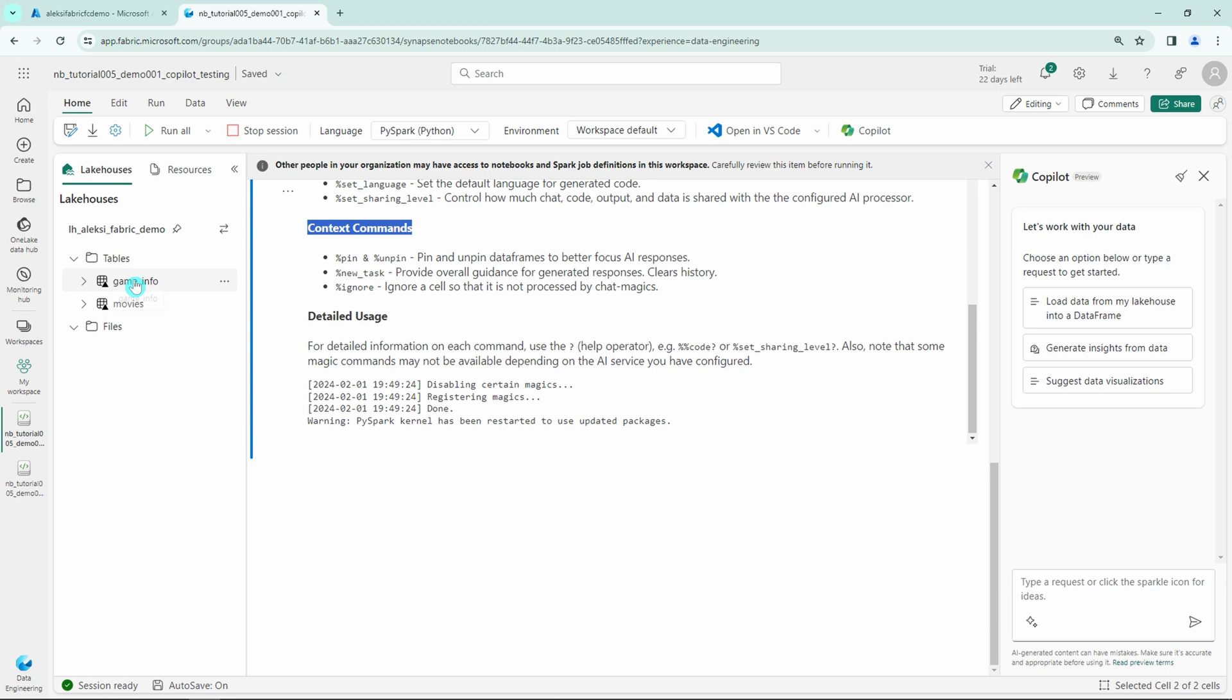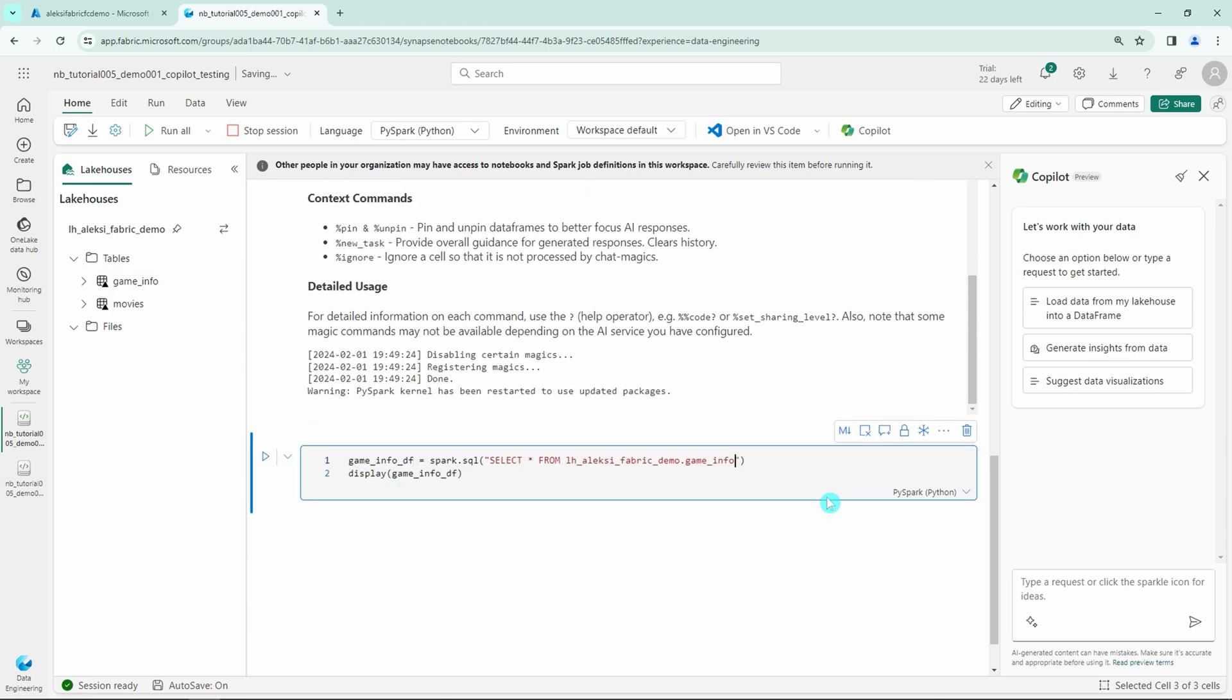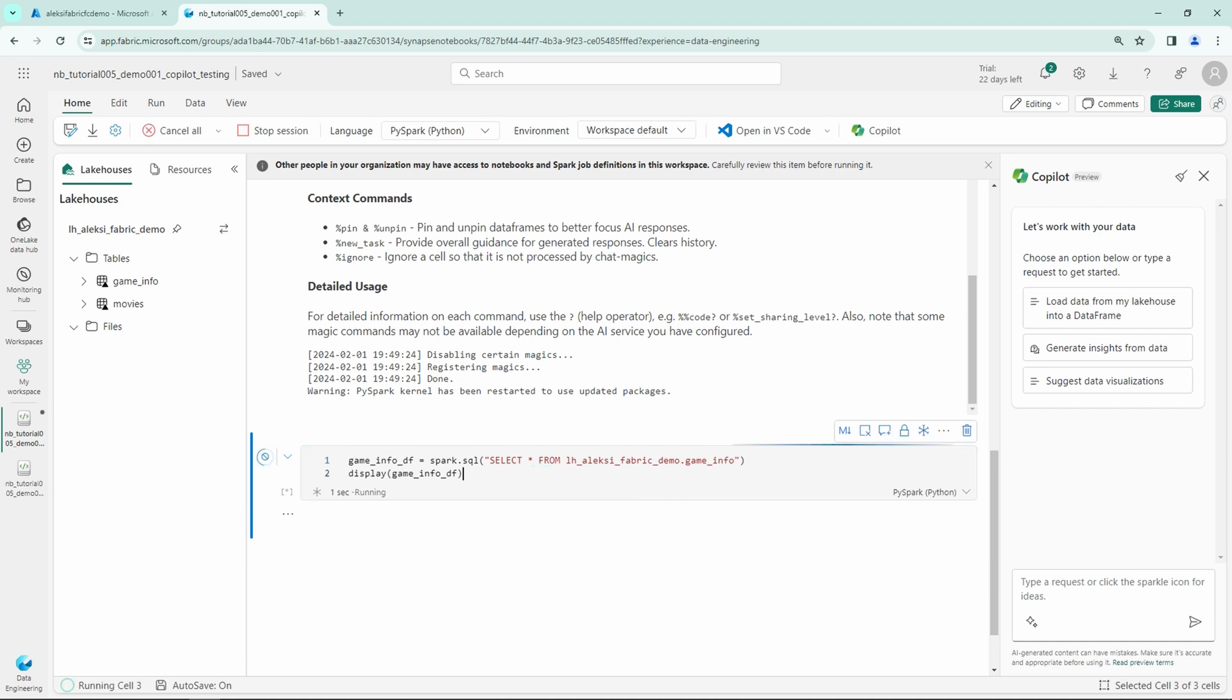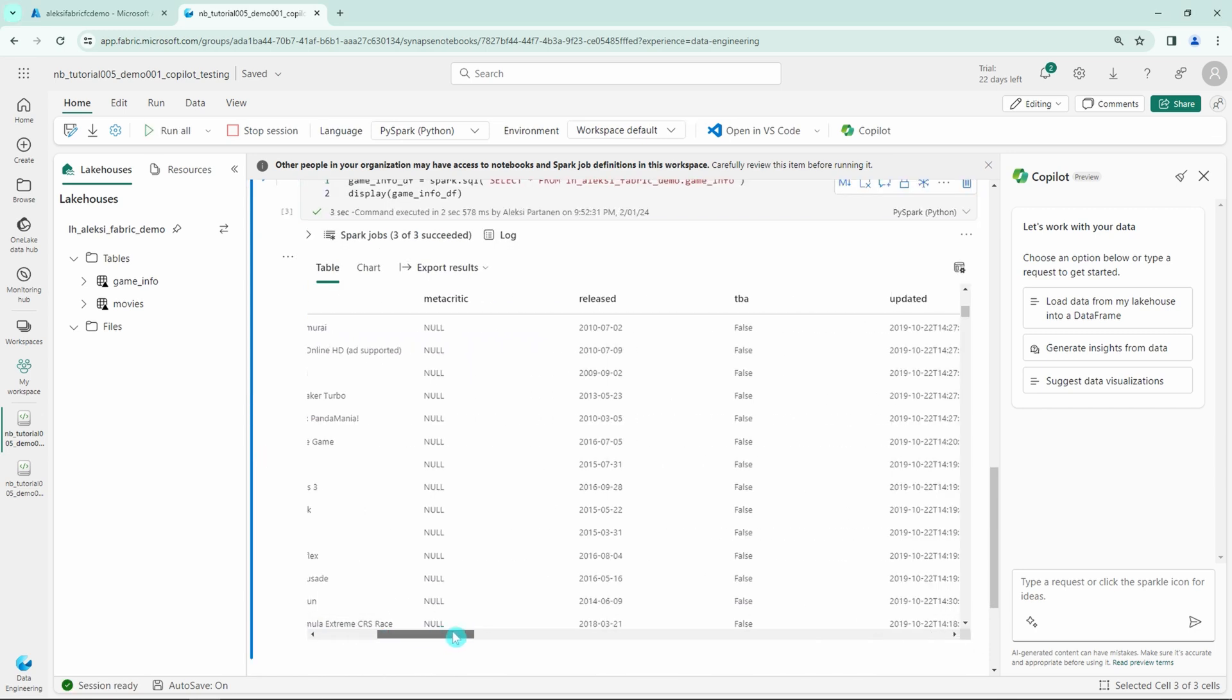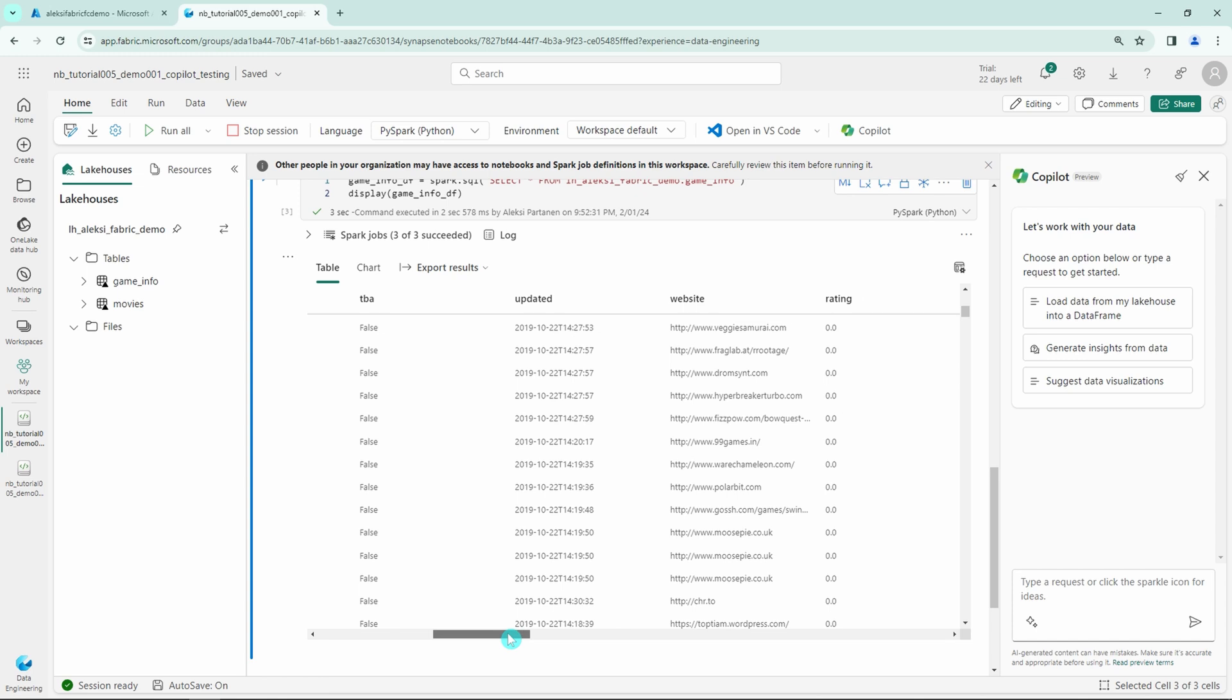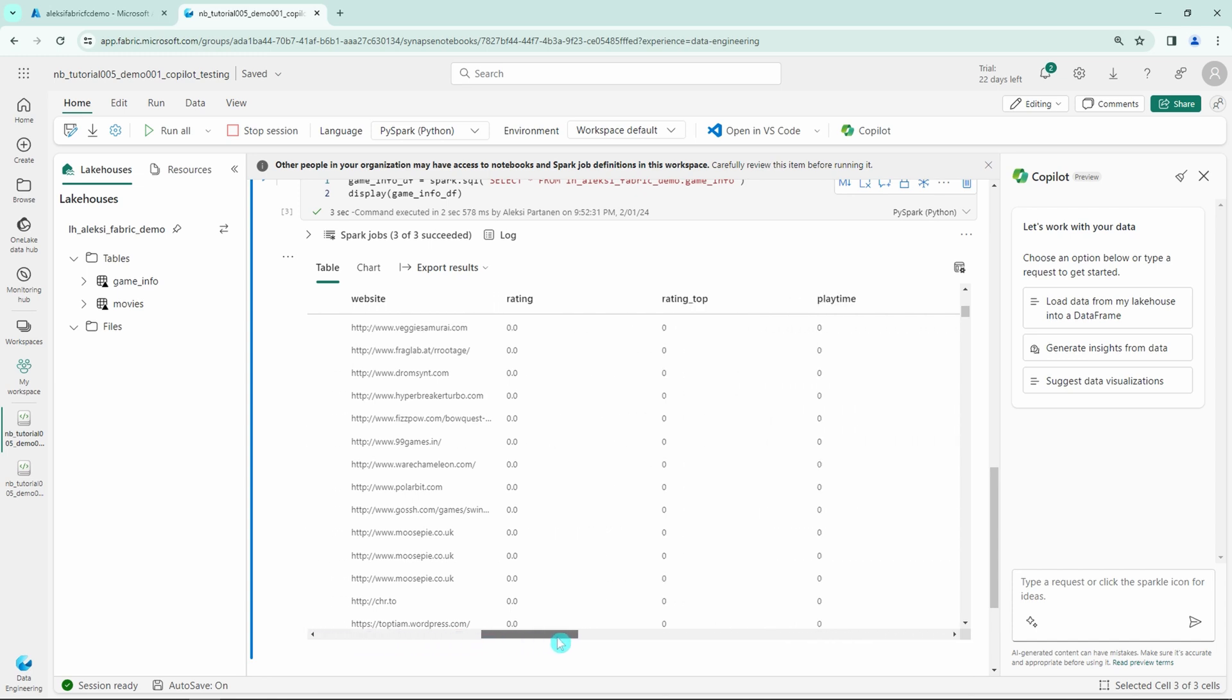Let's just drag and drop this game info table here so the notebook will automatically create the statement for reading it into a data frame. Let's rename our data frame into game info df and let's display that. And here we have the data and we can just briefly check out how does it look. So we have quite a many columns in this data set and we are going to use few in this demonstration.